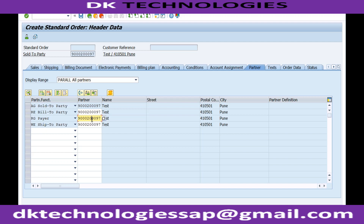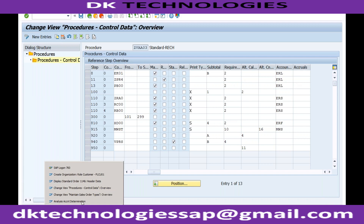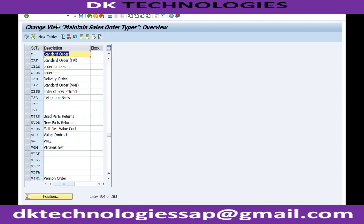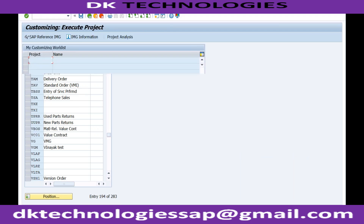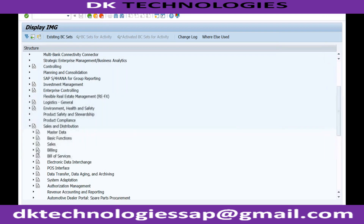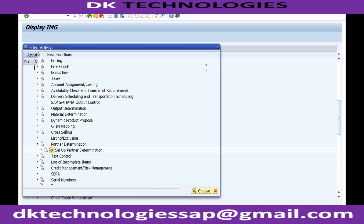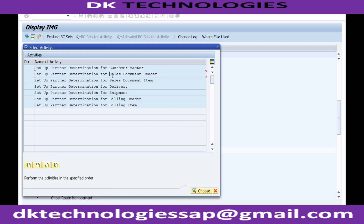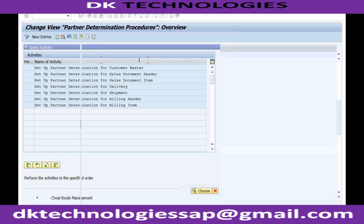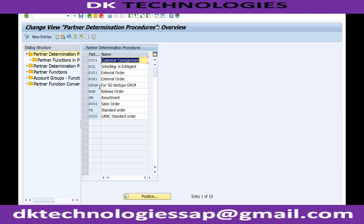Now in addition to these partner functions, if you want additional partner functions to come in sales documents, then only the next configuration is required. Normally this much is enough, but if you want, you can go to SPRO > IMG > Sales and Distribution > Basic Functions > Partner Functions > Partner Determination. There is only one node. If you want to determine the partner functions in your sales document header or items, by default the system will automatically copy based on customer master data, but if you want to add any more, then only these partner function procedures are relevant.